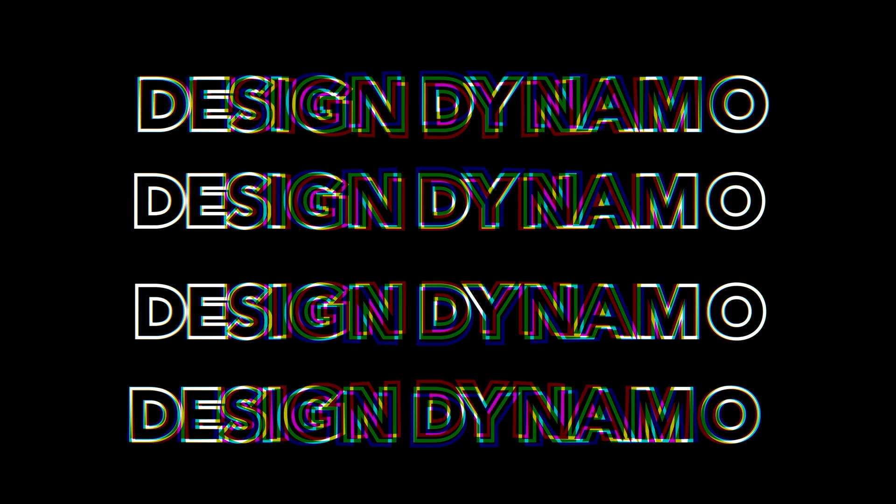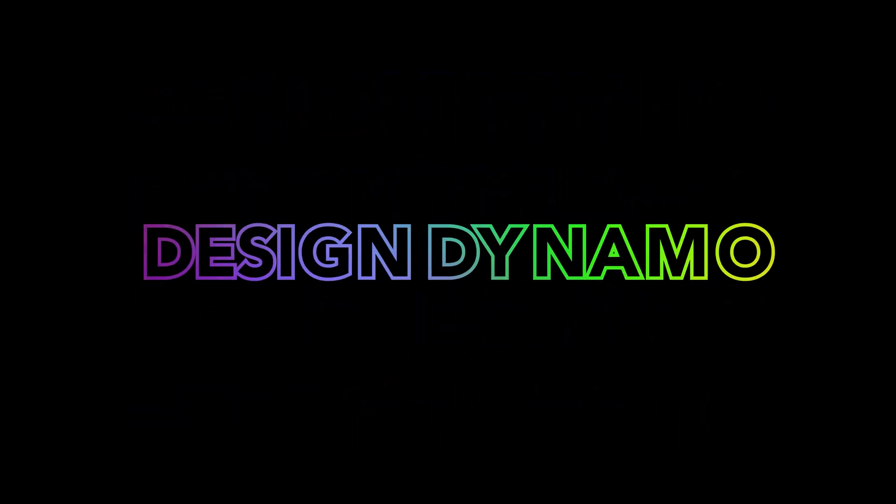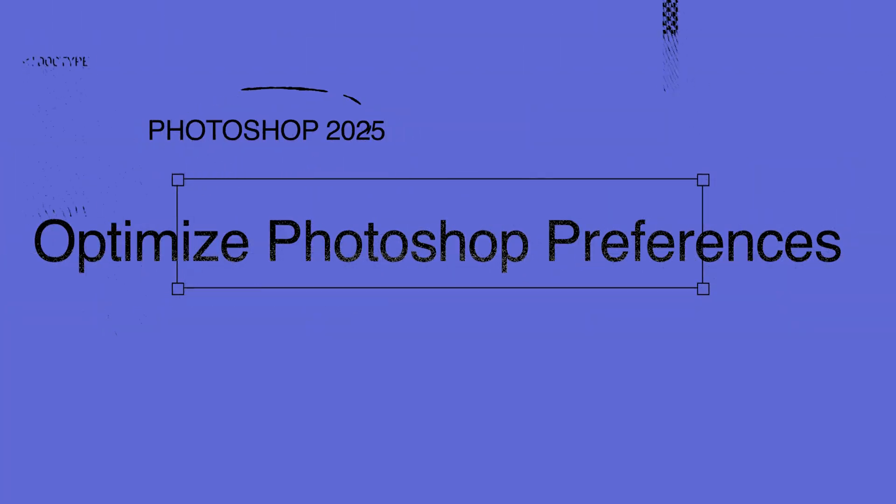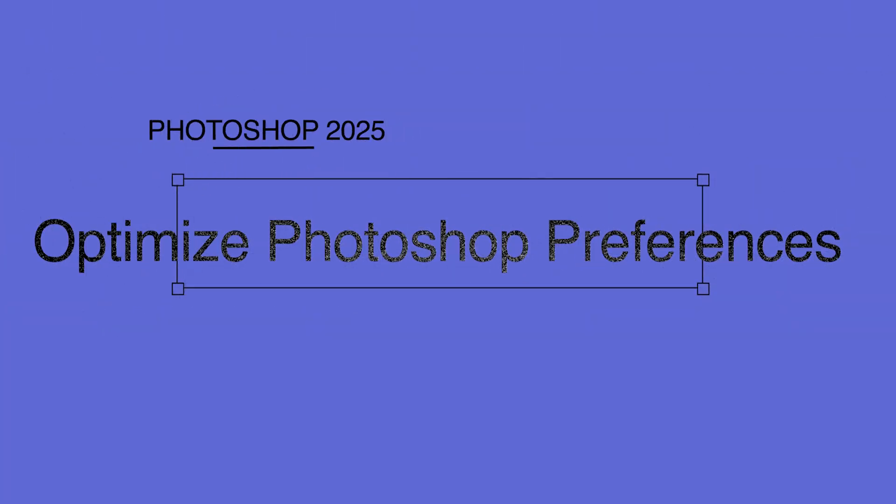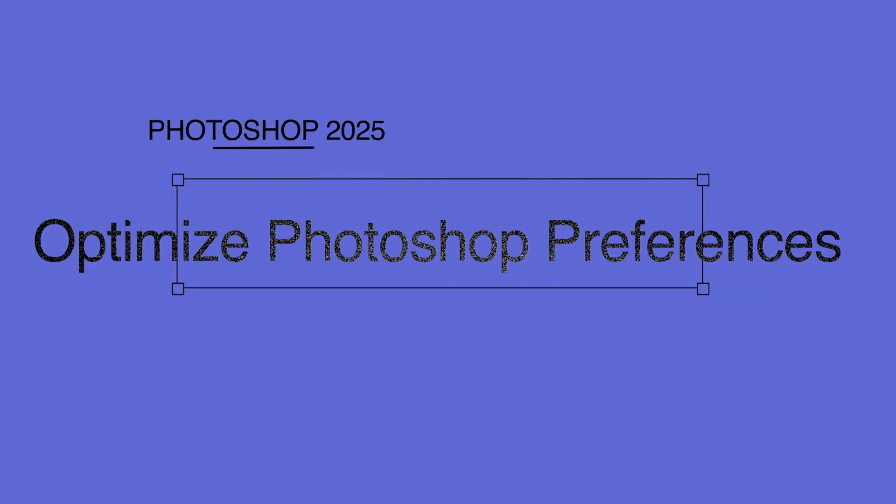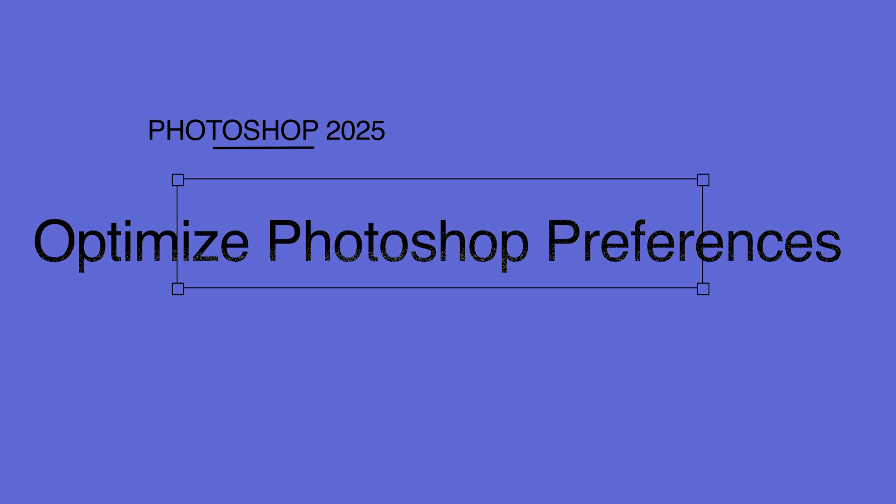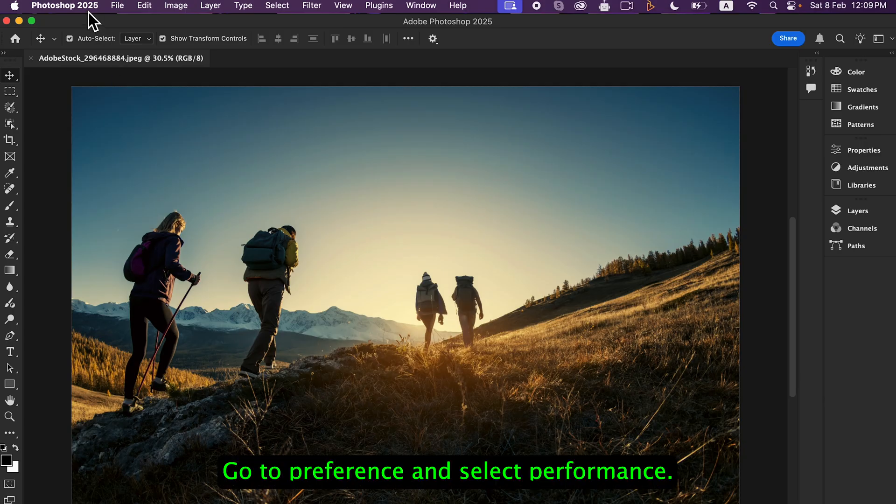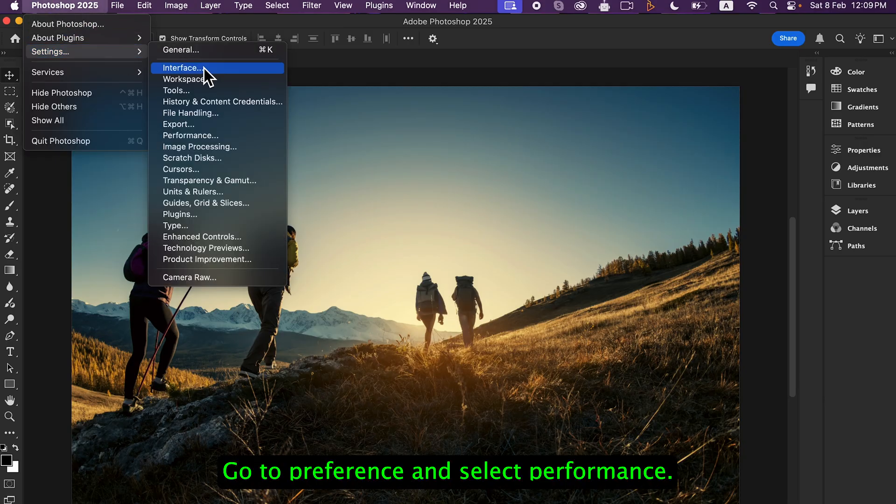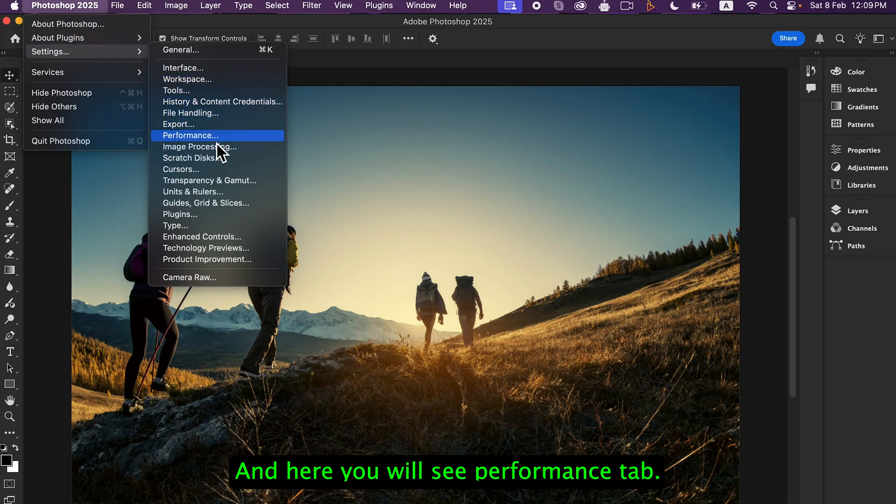Hello everyone and welcome back to my channel Design Dynamo. In today's Photoshop 2025 tutorial, we are going to learn how to optimize Photoshop preferences for better performance. So let's get started. Go to Preferences and select Performance, and here you will see the Performance tab.